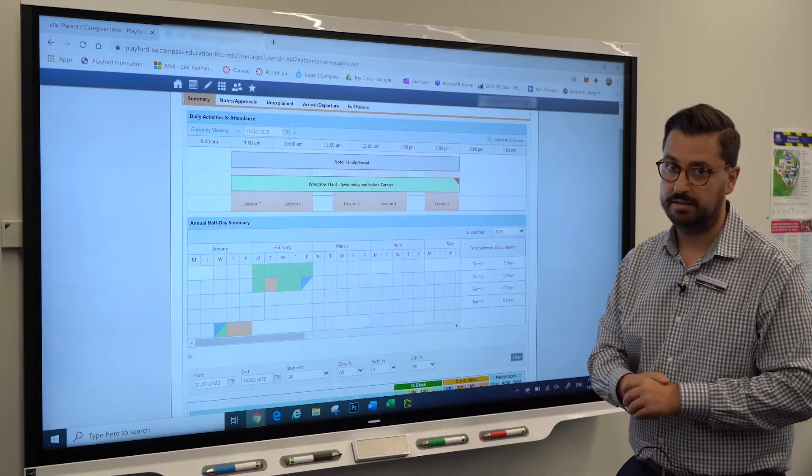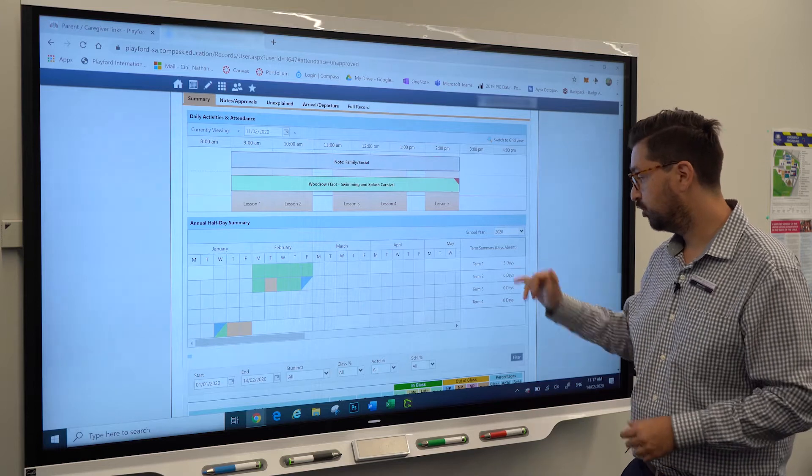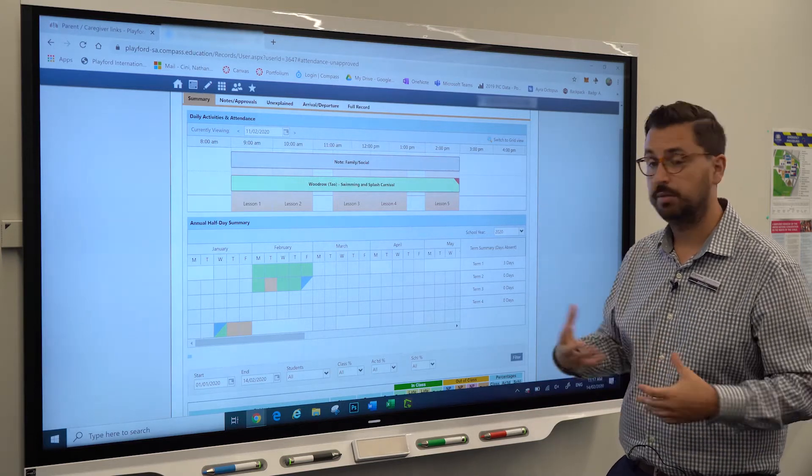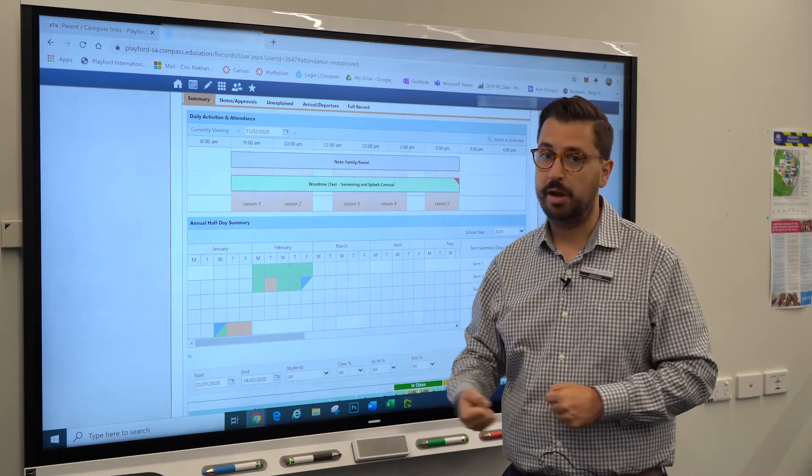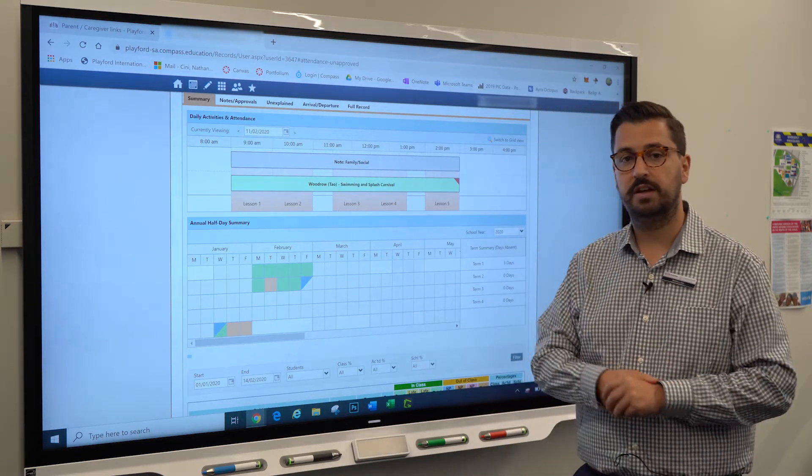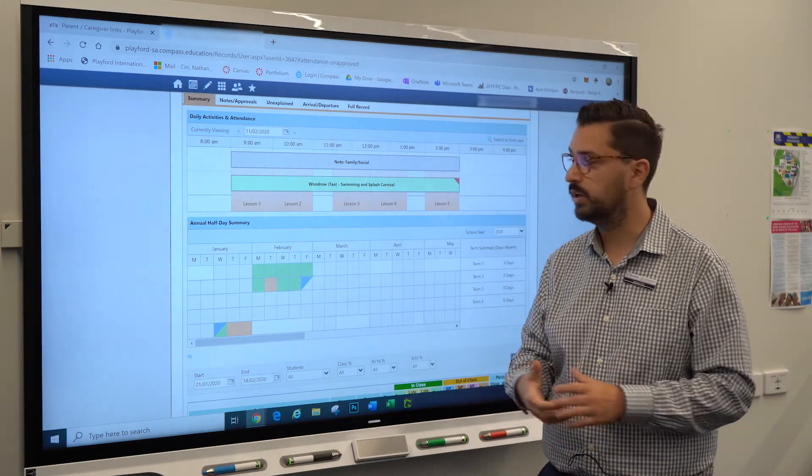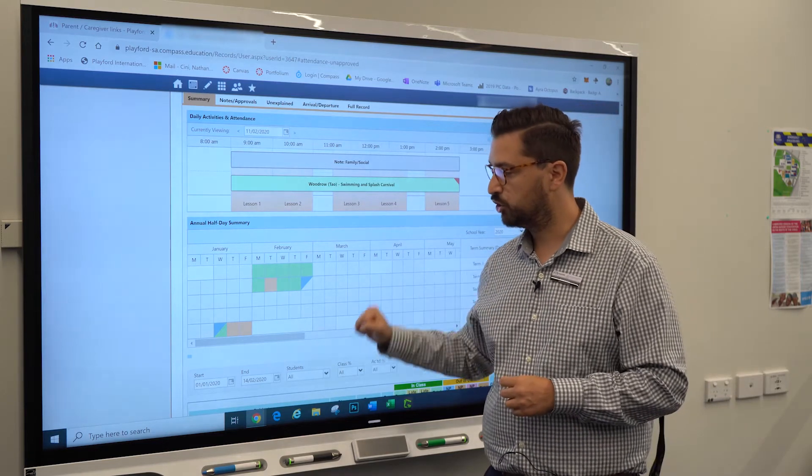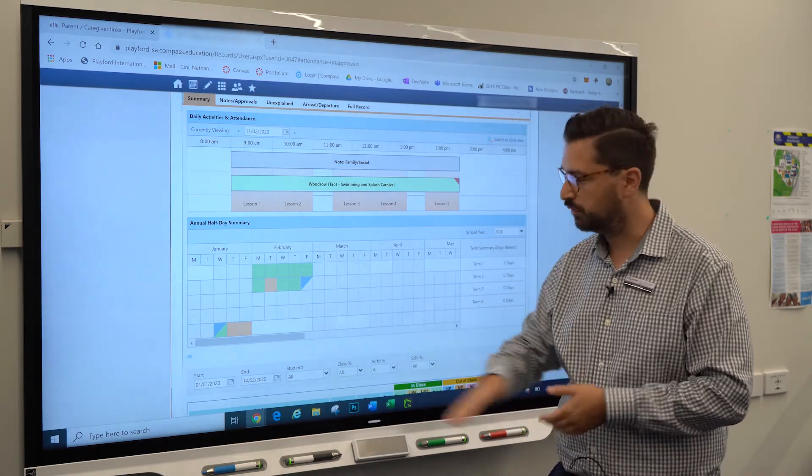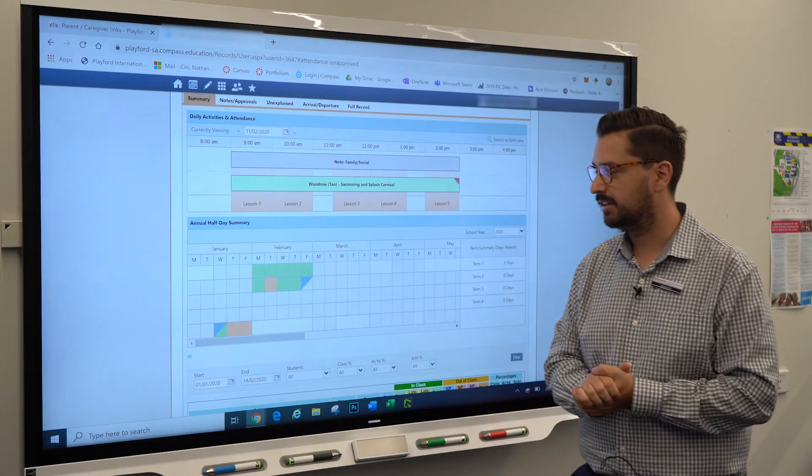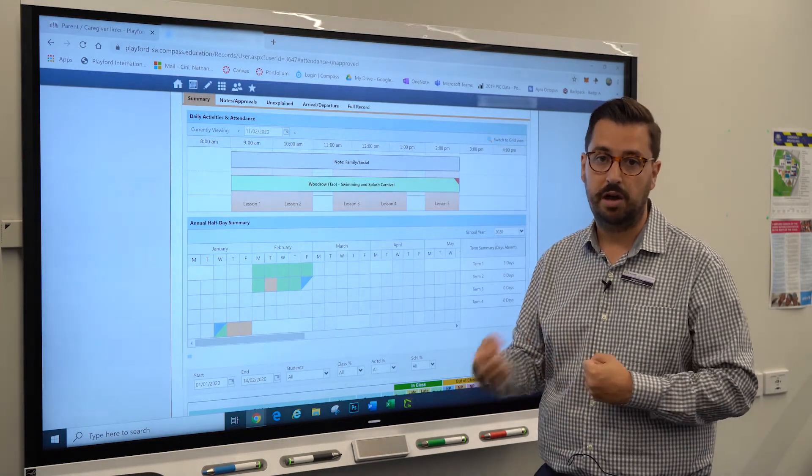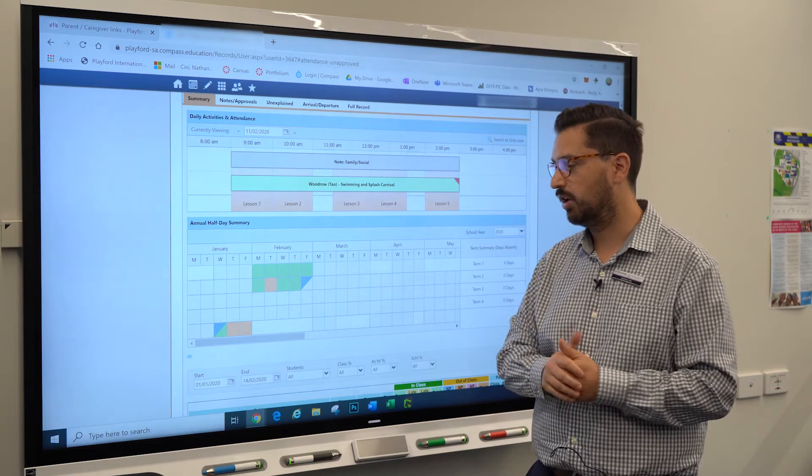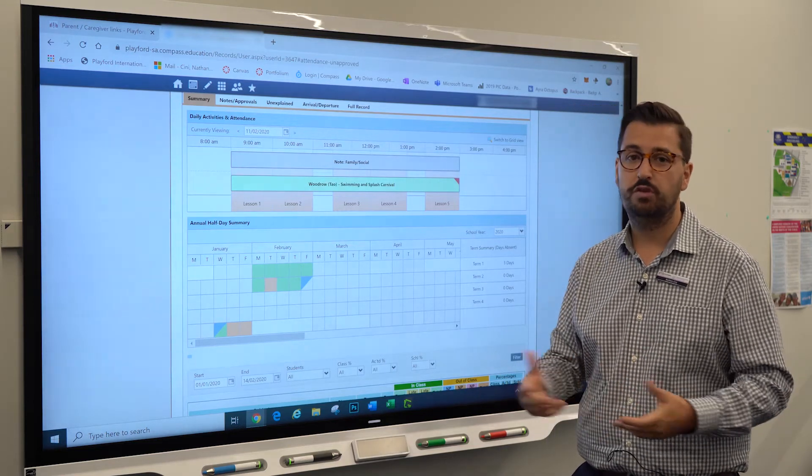So in term one, the student in particular has been away for three days. Now that's just a little bit on how parents and caregivers can put notes into Compass, which is really important. We need to make sure that every time a student is away that it's justified. If we see any red on this, it is a cause for concern, and we need parents and caregivers to actively be justifying why their students are missing out on school.